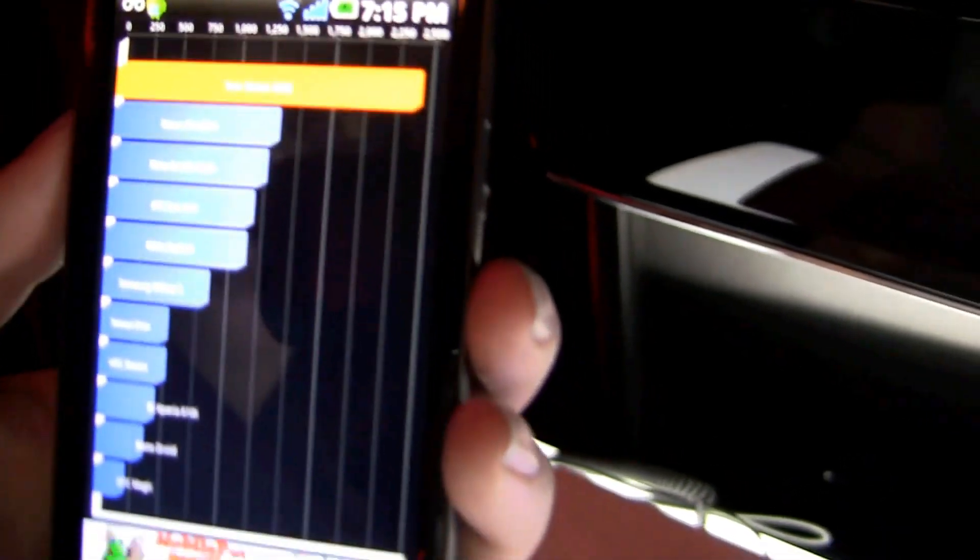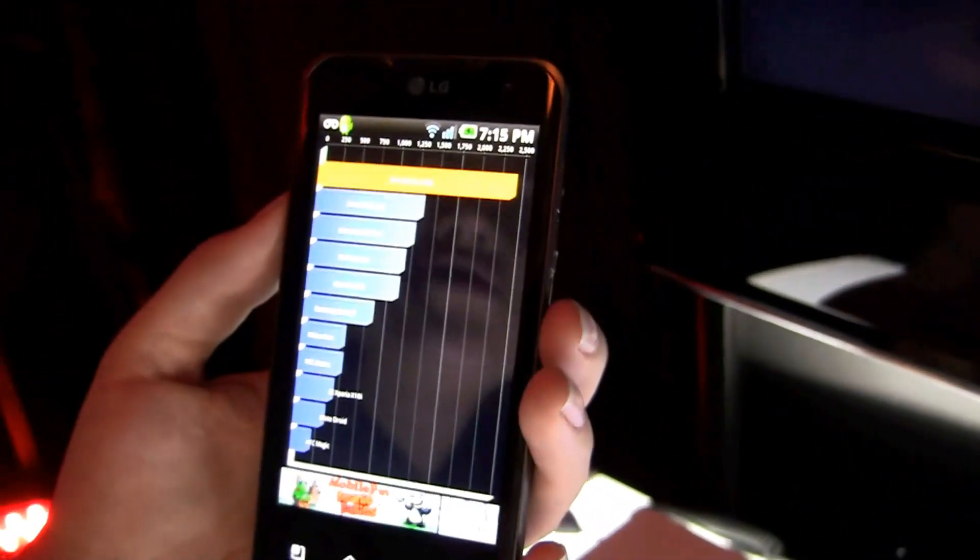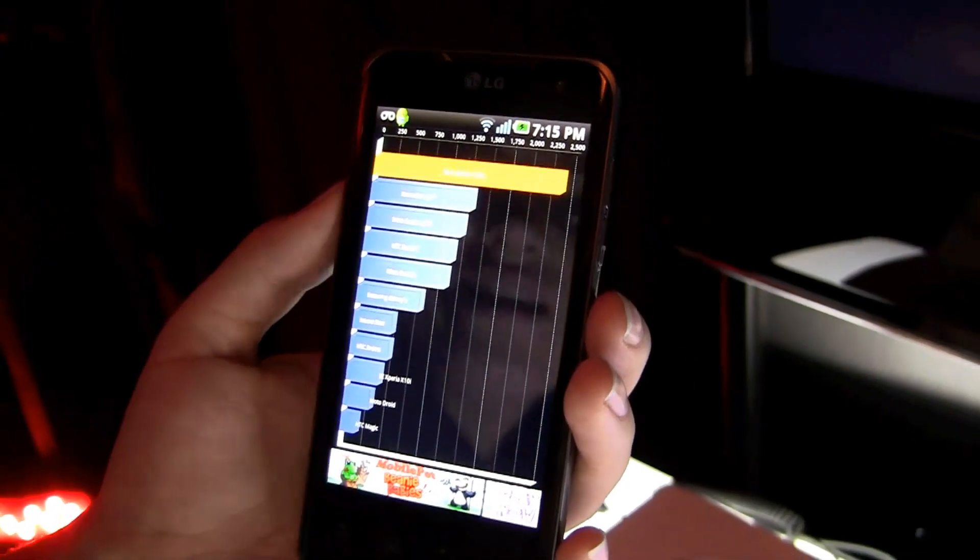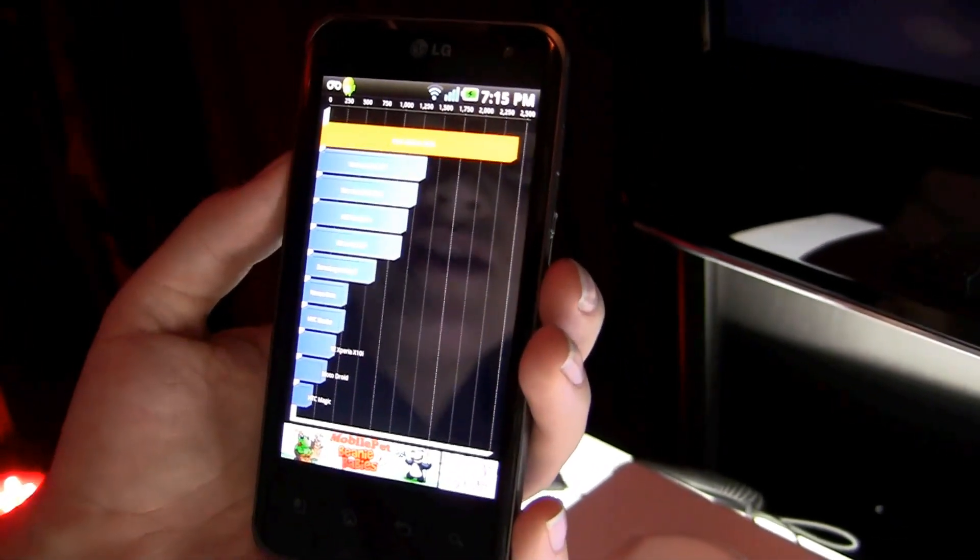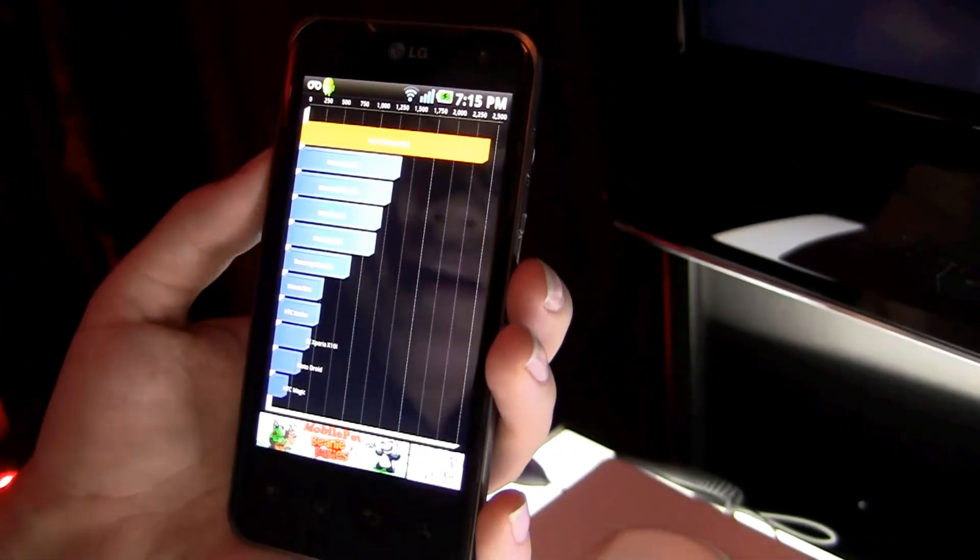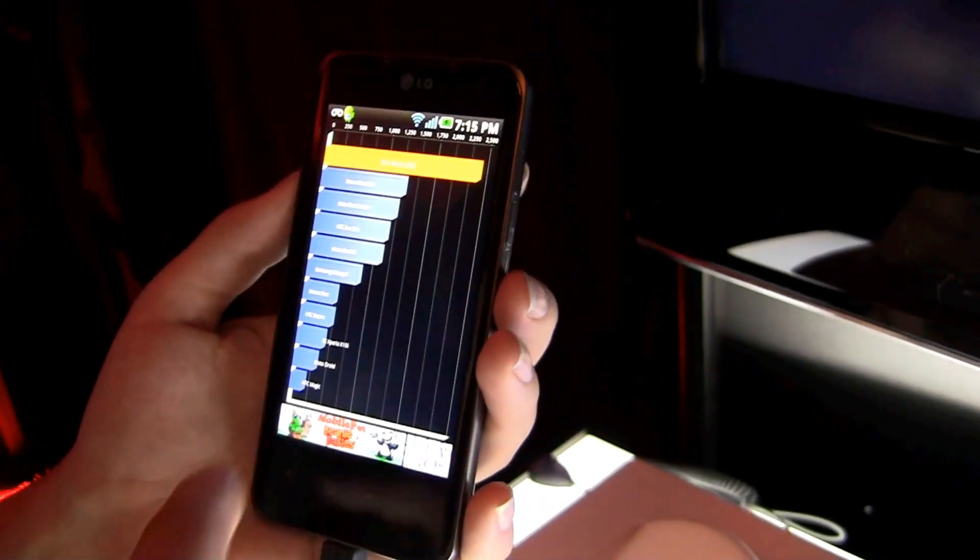So it looks like the Optimus 2X had a score of 2422, so well above all the rest.